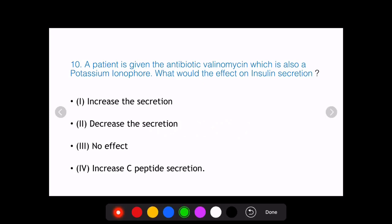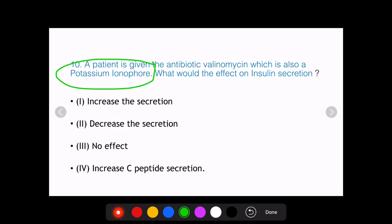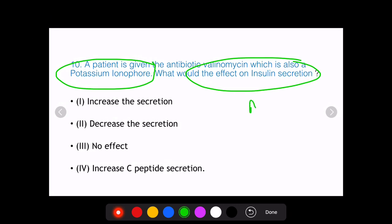The options are: whether it would increase the secretion, decrease the secretion, there would be no effect on secretion, or there would be an increase in C-peptide secretion. The question expects you to know two things: what is an ionophore — more specifically a potassium ionophore — and what is the mechanism behind insulin secretion.